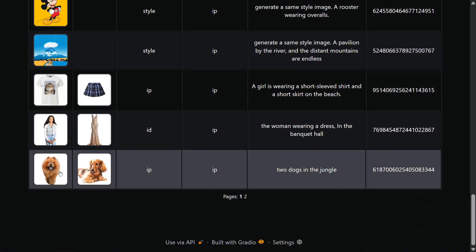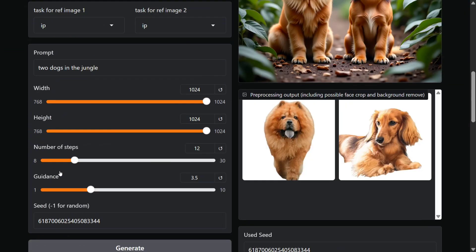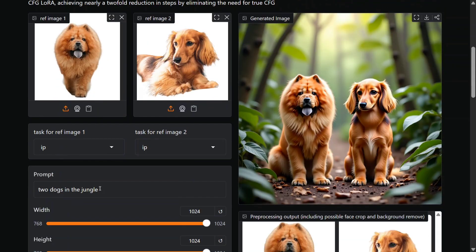Let's try out this example: two dogs in the jungle. So it's the image of two dogs and the prompt is 'two dogs in the jungle, two dogs swimming.' Let's try this out.